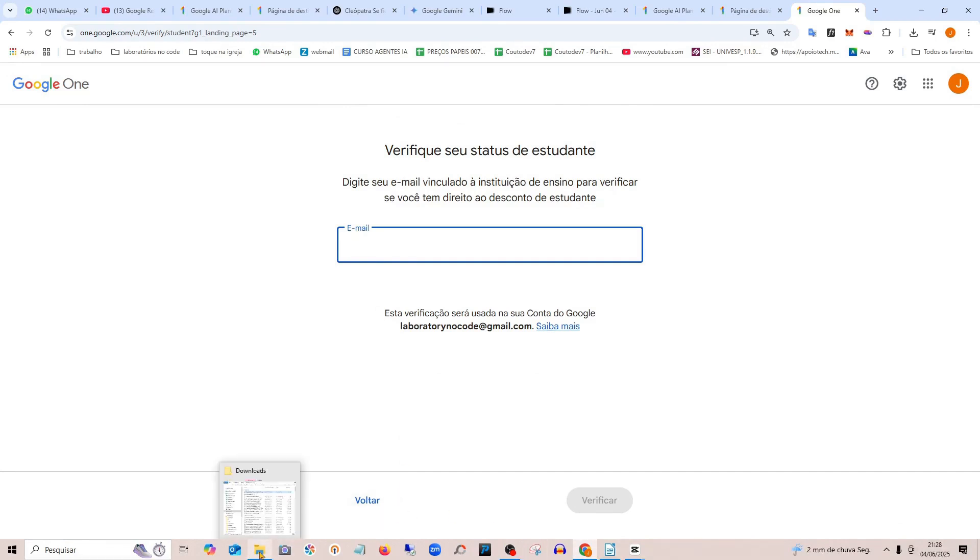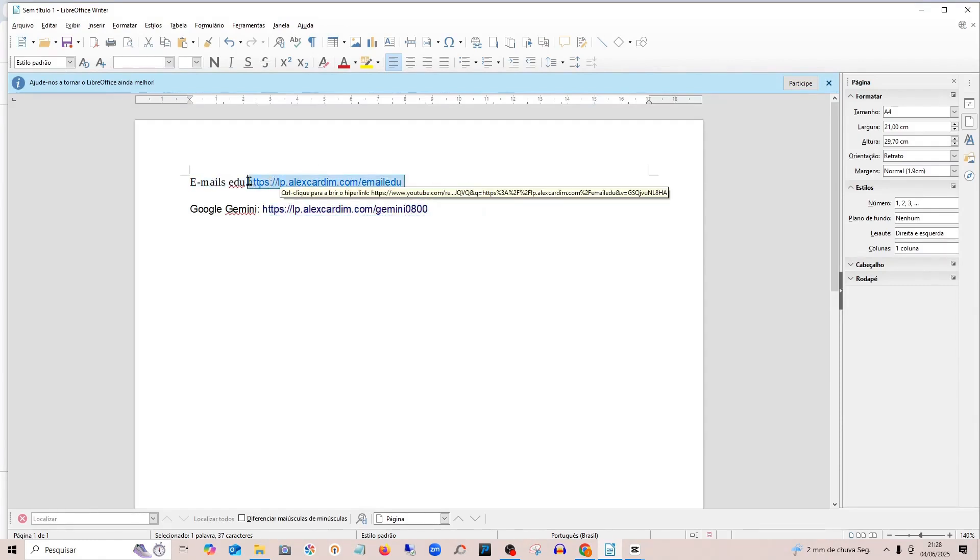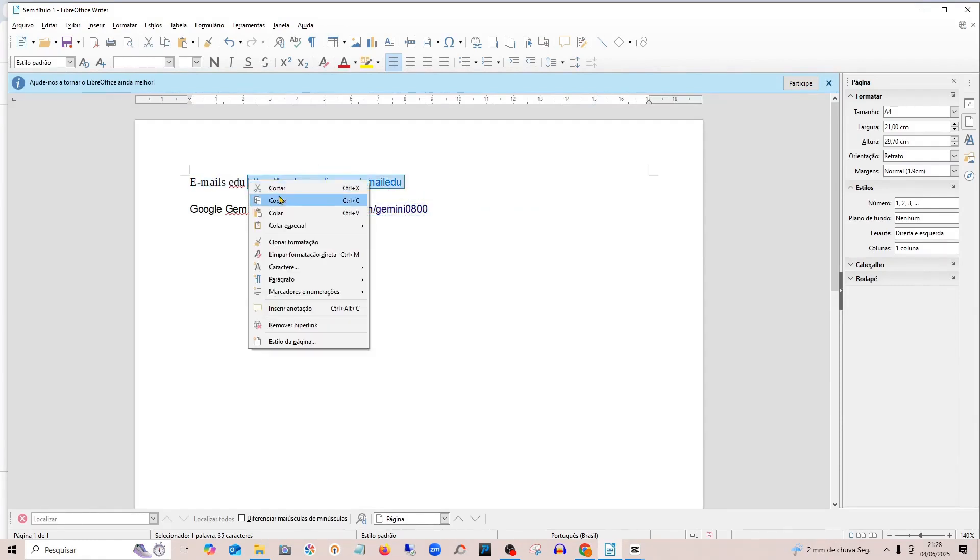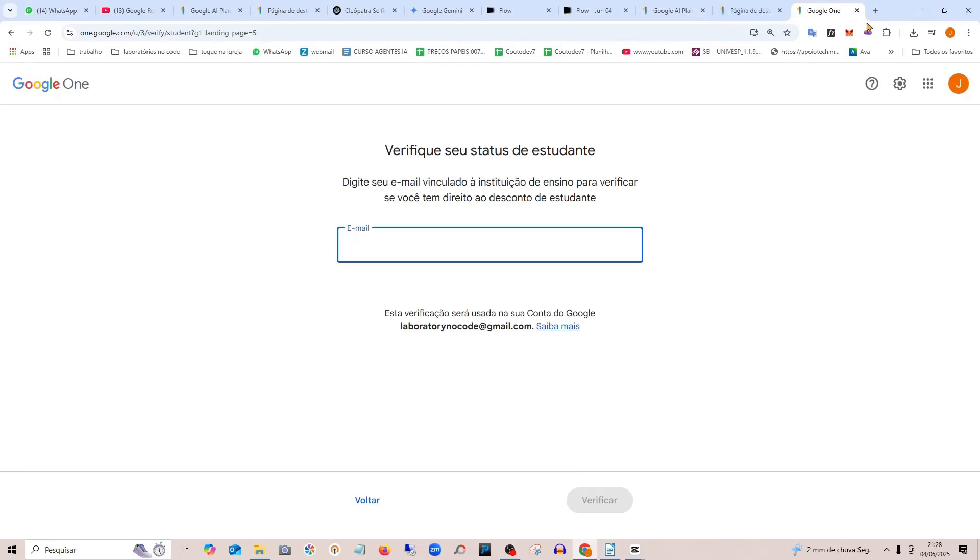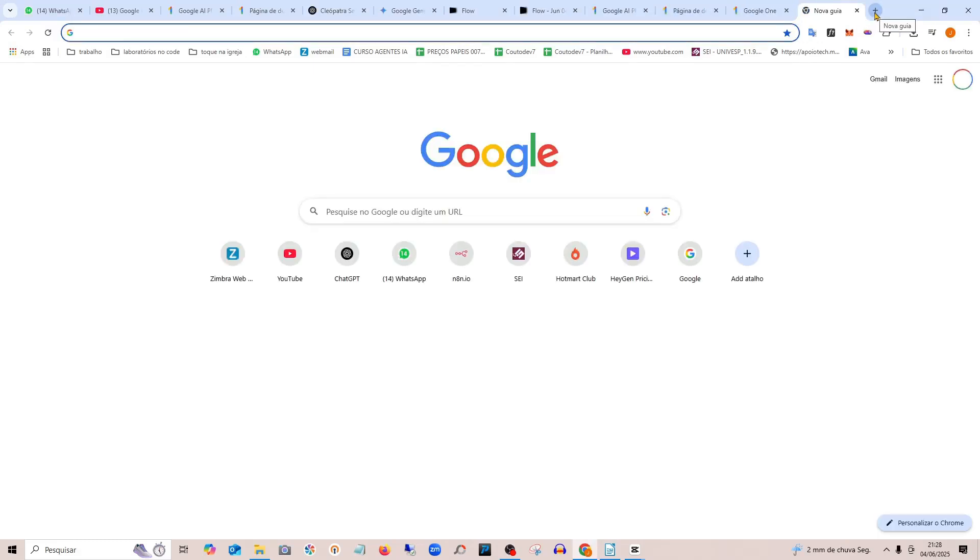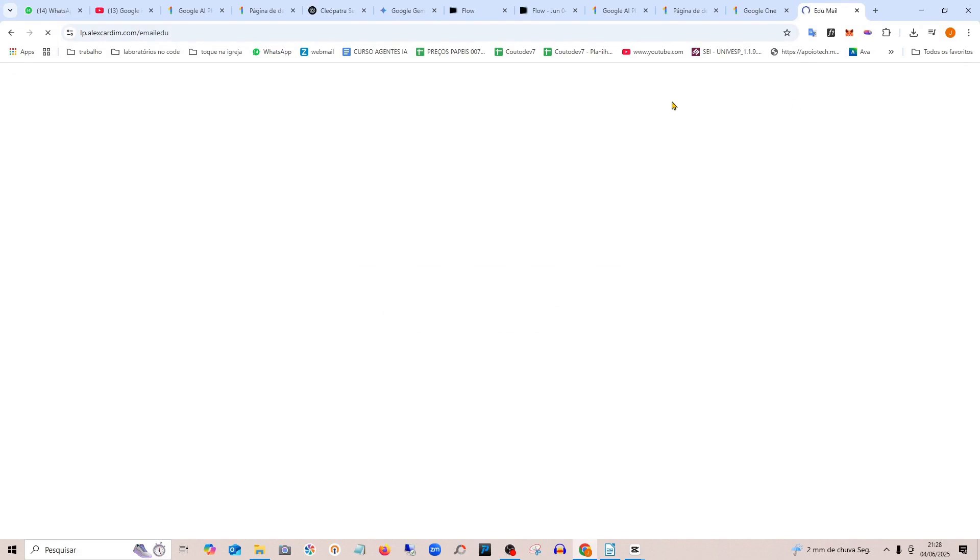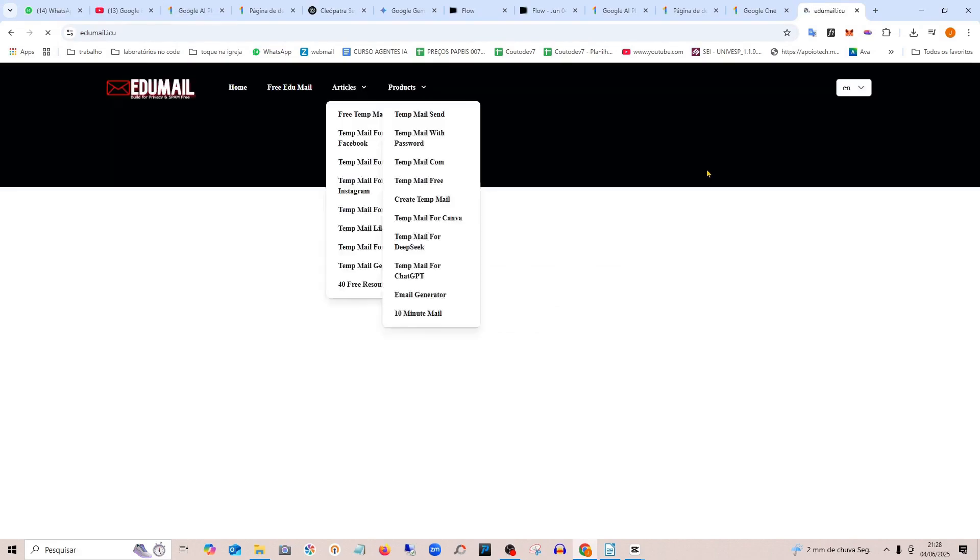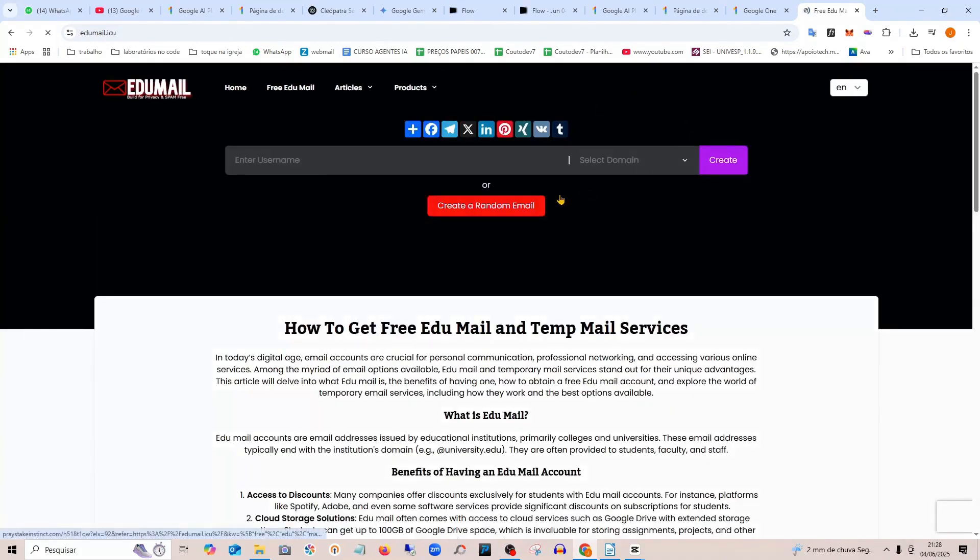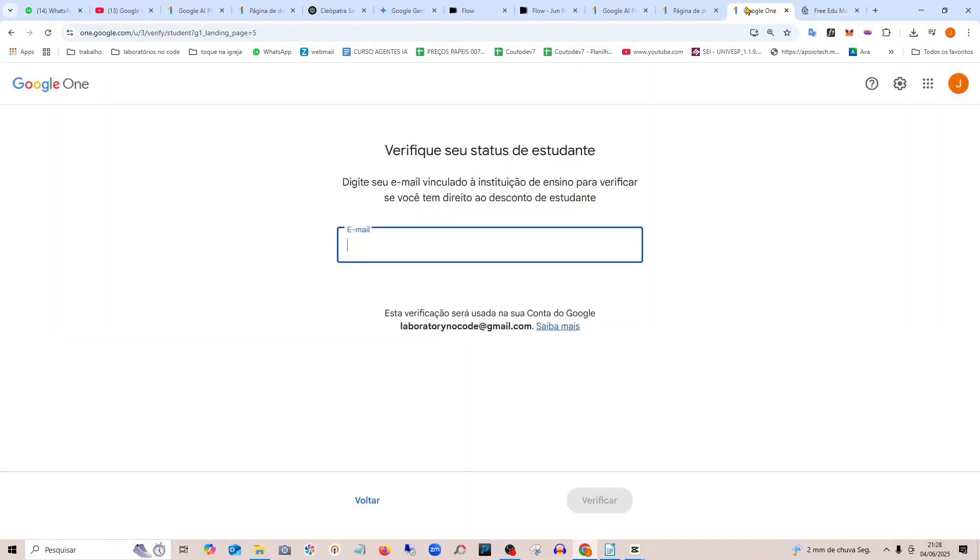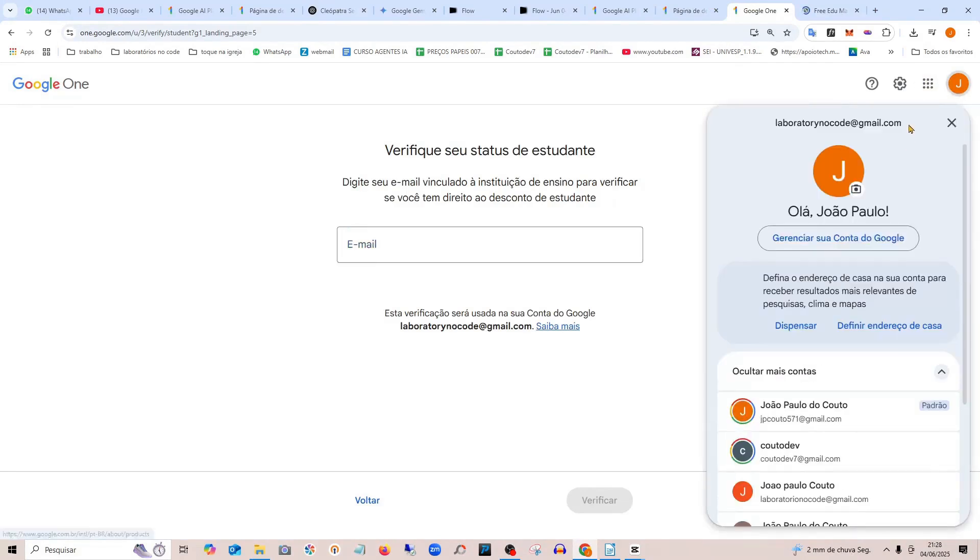Here you can generate a .edu email to have access. I'll temporarily create a .edu email. You can use your own Gmail—just take your Gmail address before the @ symbol and paste it here.